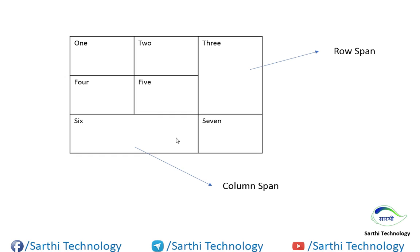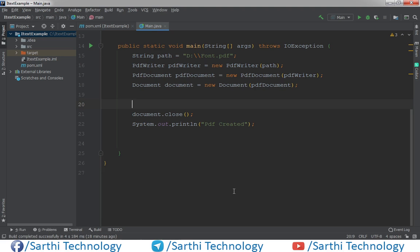So in this video, we will learn how to do that in the iText 7 library. Here you can see we have one basic project in which first we need to create column width.